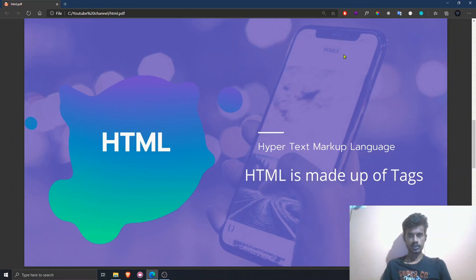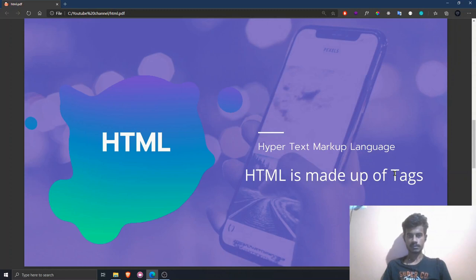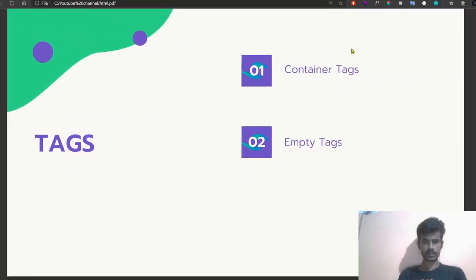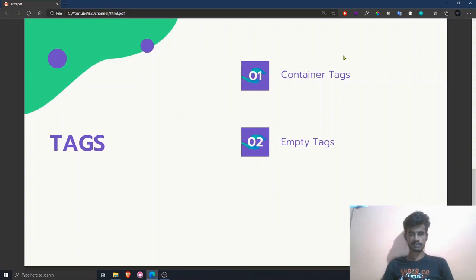HTML is a combination of tags — it is made up of tags. Tags are similar to keywords in programming languages like C++ or Python. The browser understands these tags, and whenever we write something between them, the browser knows to render the information enclosed within those tags.